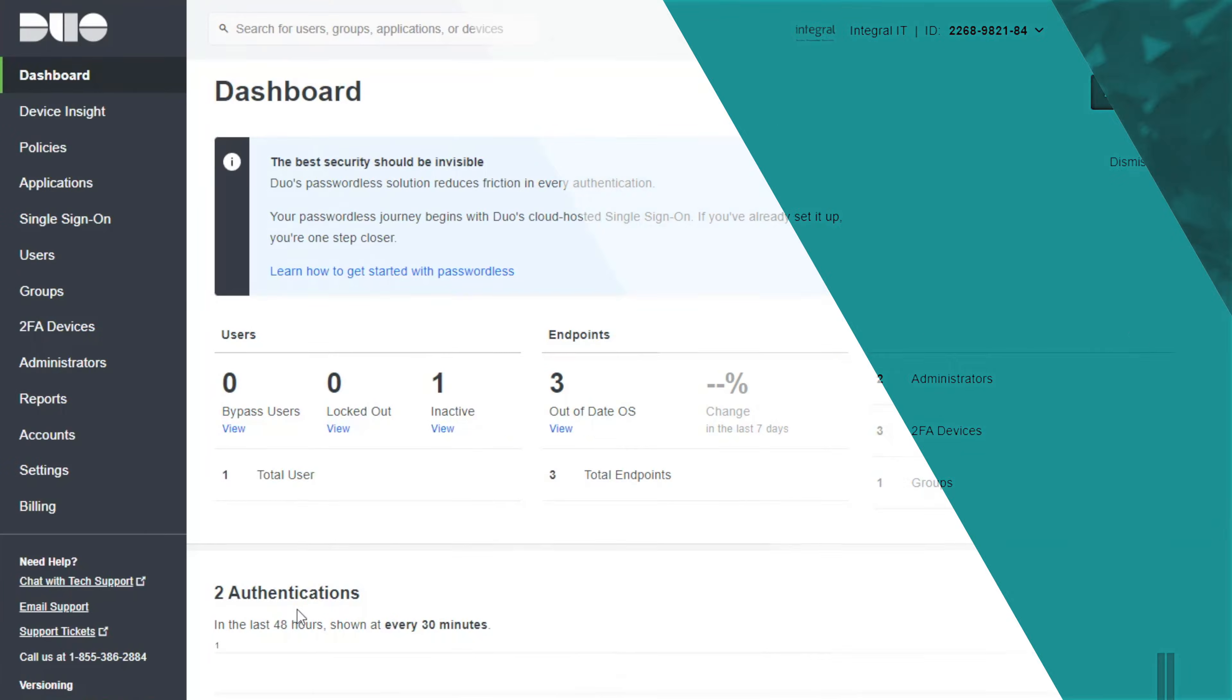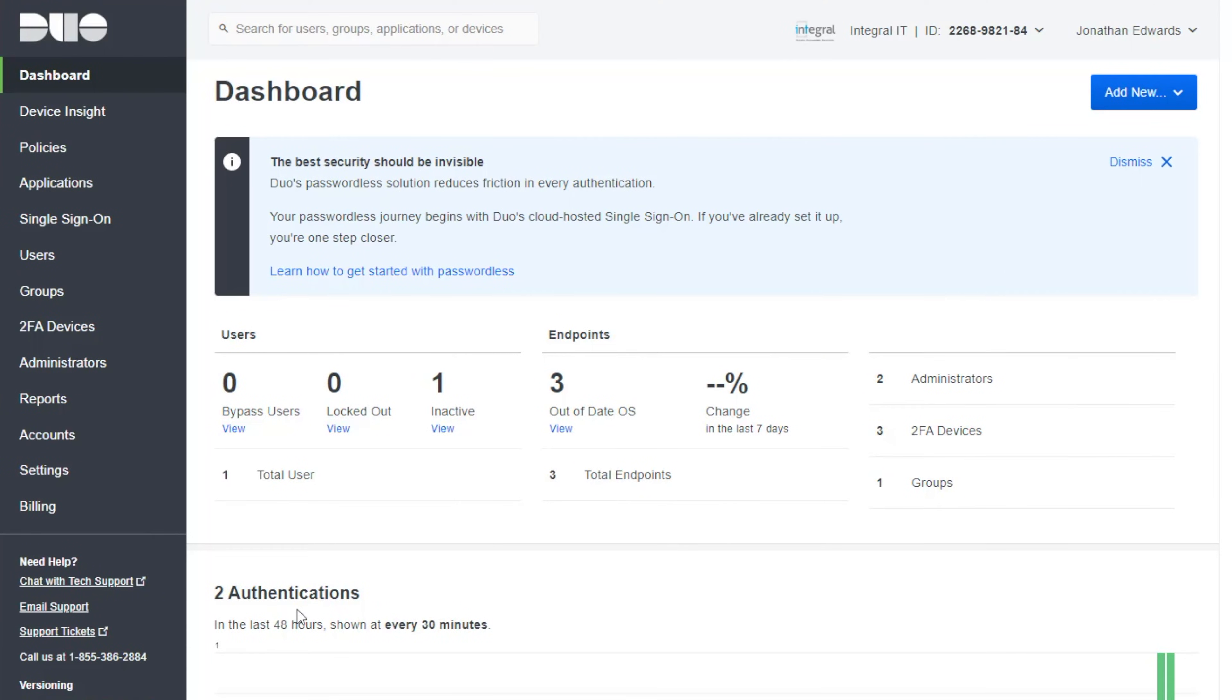So without further ado let me show you how to configure Duo for Windows logon. So this is the Duo dashboard. Now there's two parts to setting up MFA for Windows logon. First you've got to enroll all the users into Duo. And next you've got to install an application on the PC.